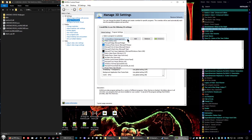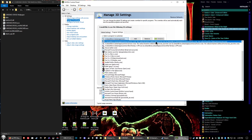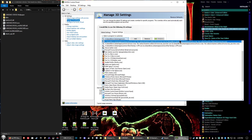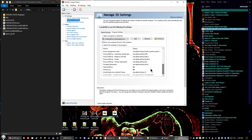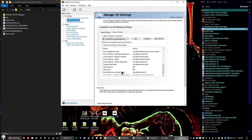Once you've added that — it'll look like what I have highlighted here, save for wherever you installed it in Steam — scroll down and turn Triple Buffering to On, and turn Vertical Sync to On. Then click Apply, and that's all you need to do in the NVIDIA control panel.